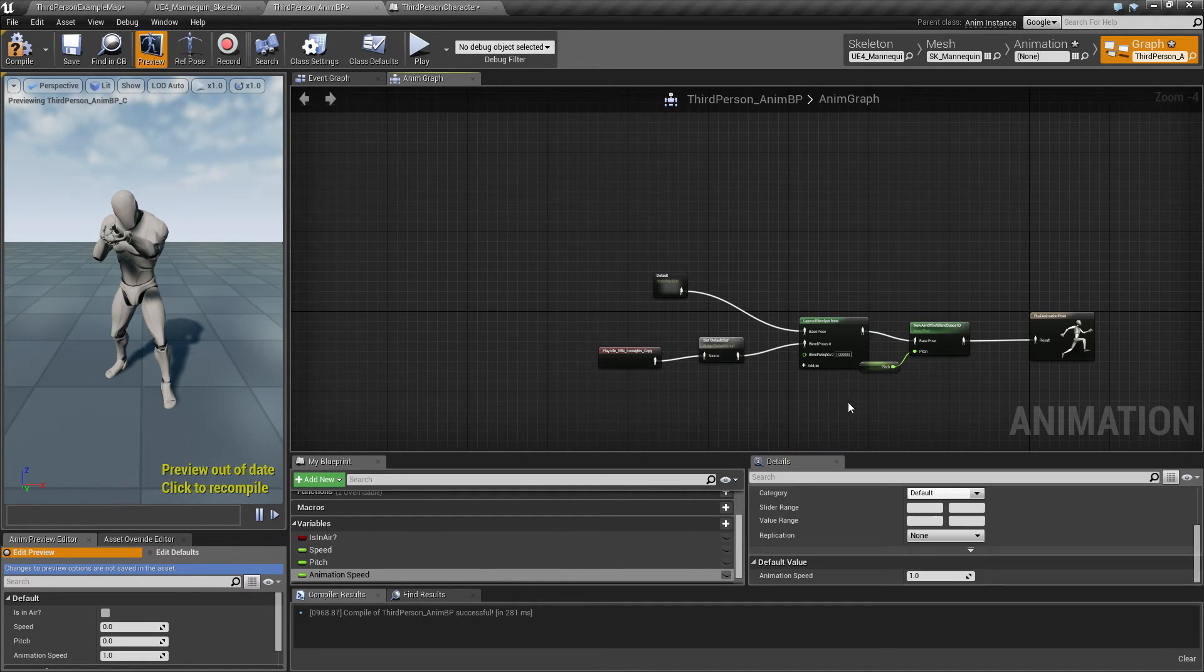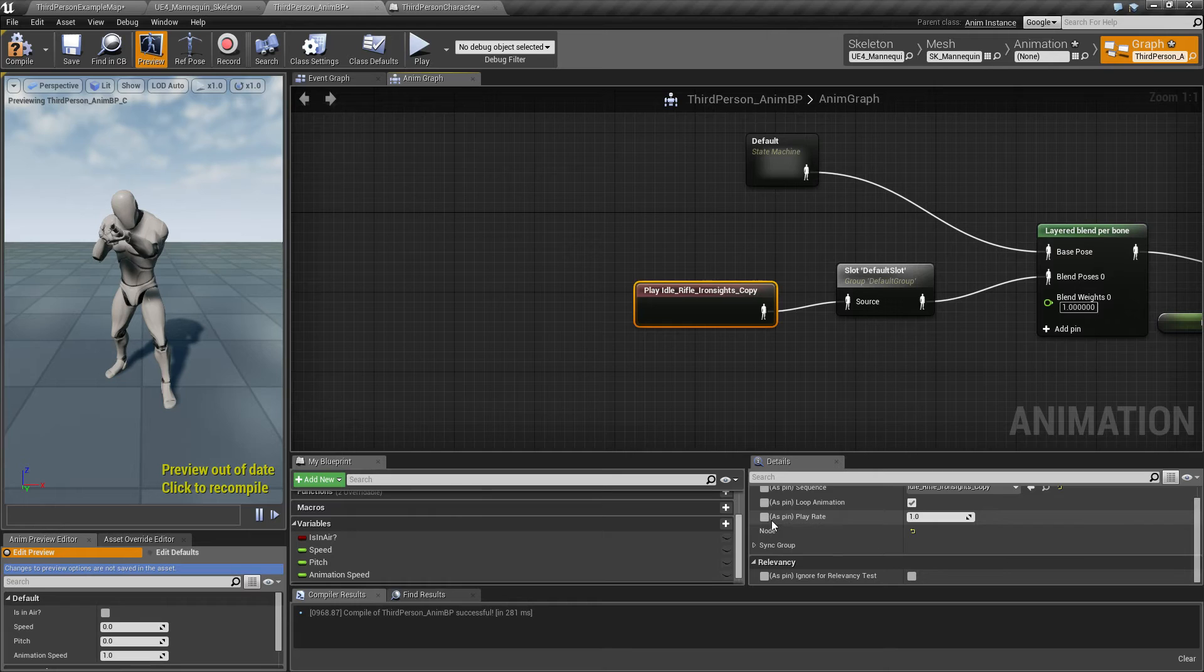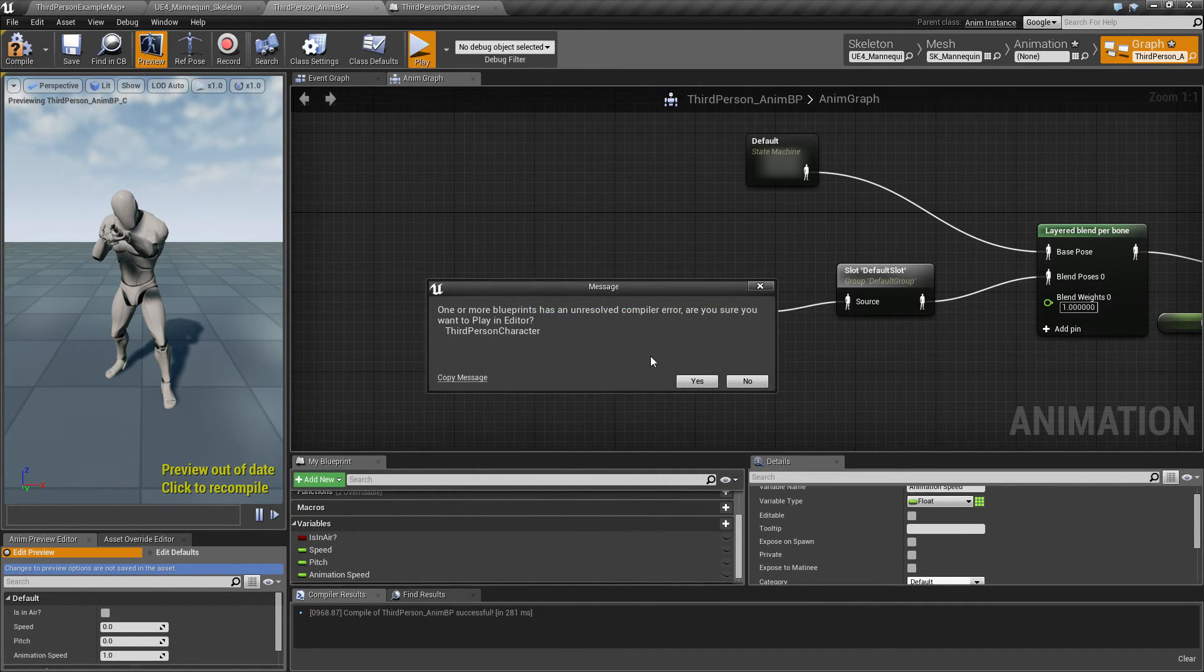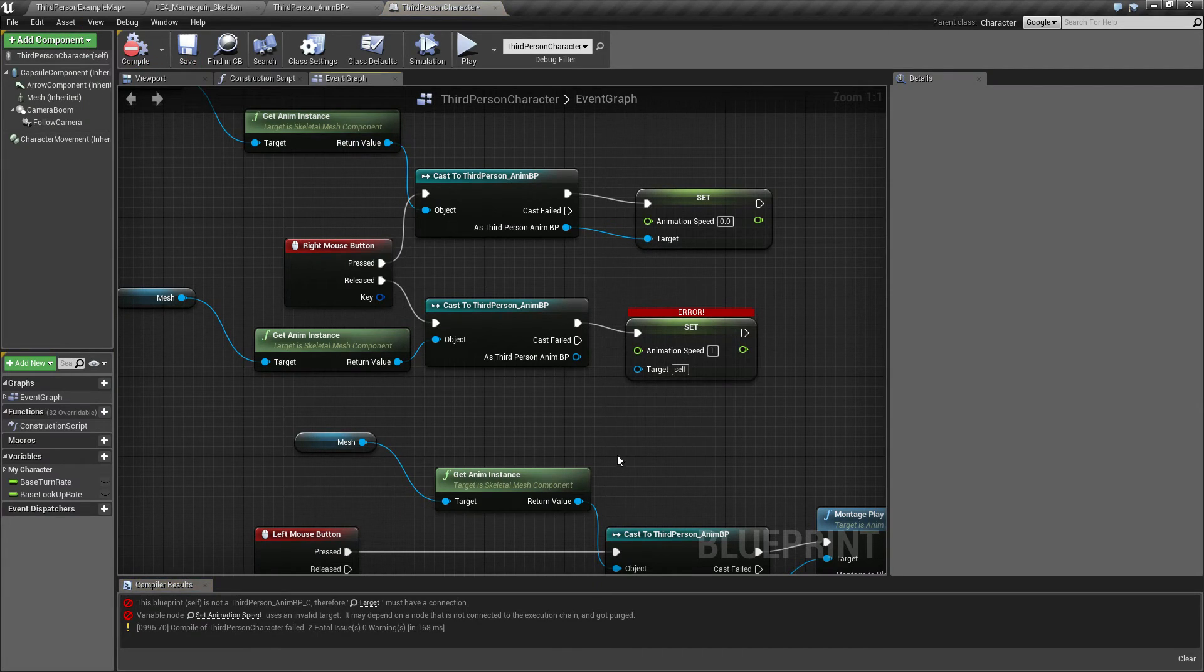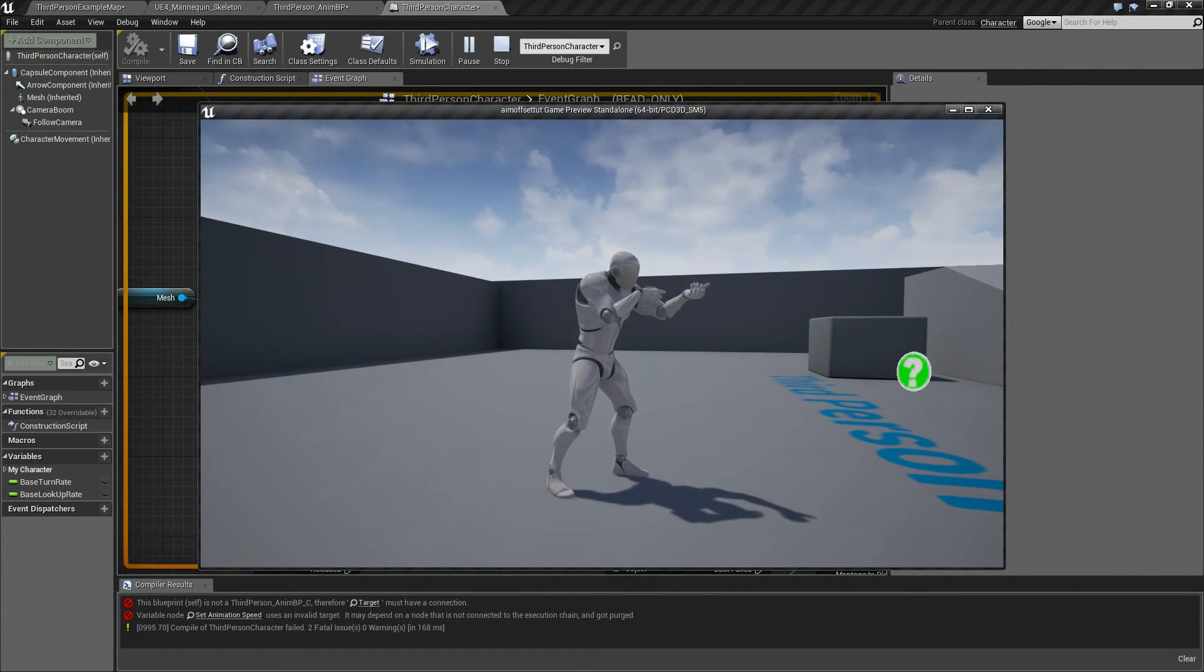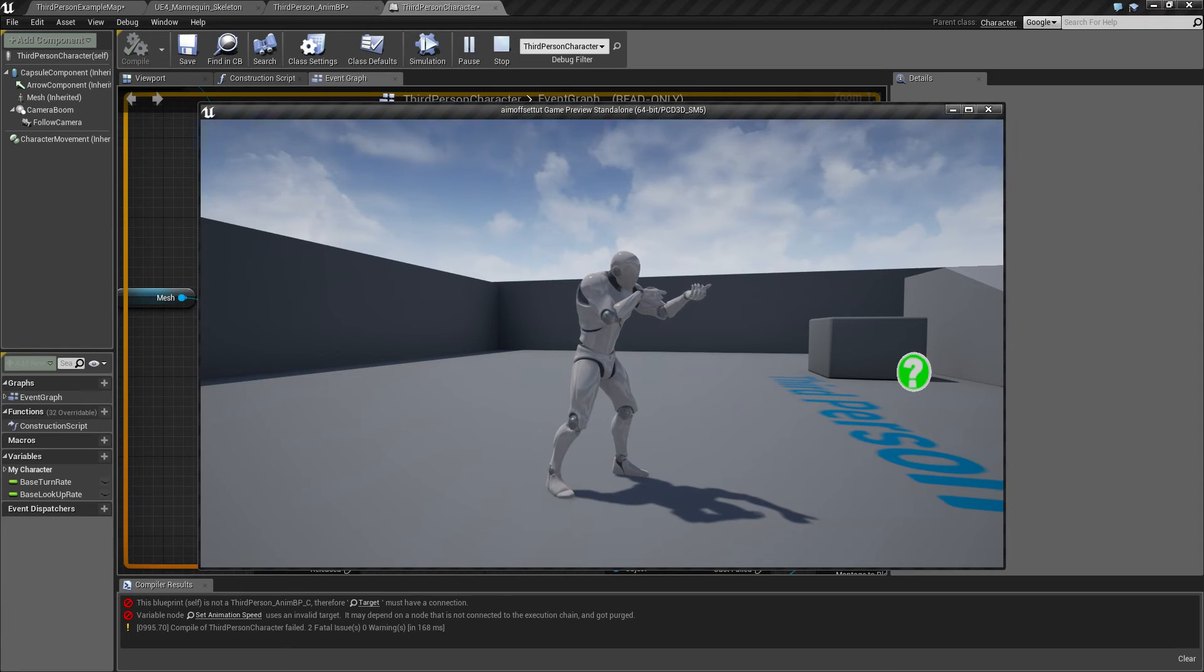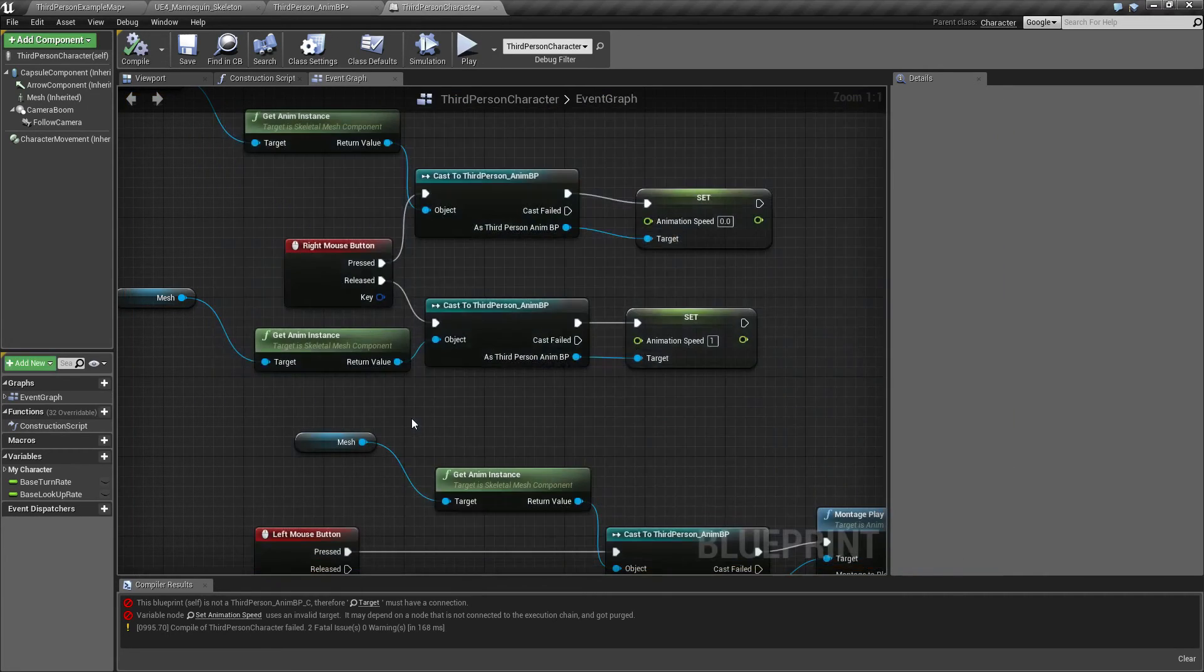We can go into the idle rifle iron sights copy and say play rate as pin and select that. Drag the animation speed variable in here. As you can see now, he's idling. If I hold down my right mouse button, he's going to stay still. It's a bit hard to see, but I'm holding it down now, so now only his feet are actually moving.